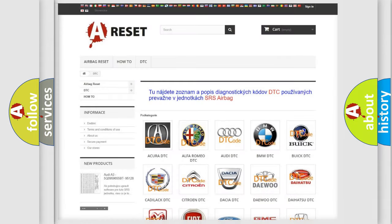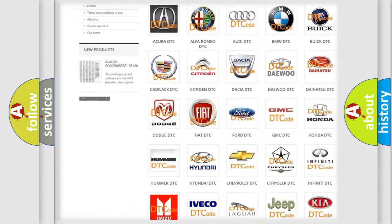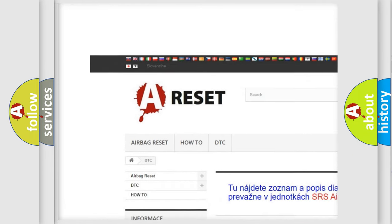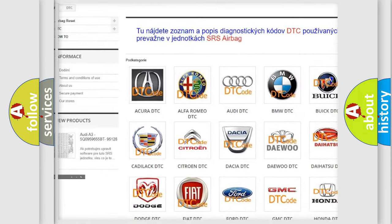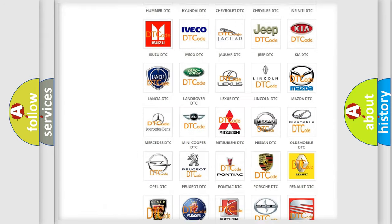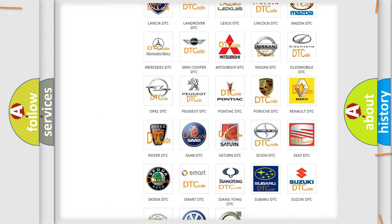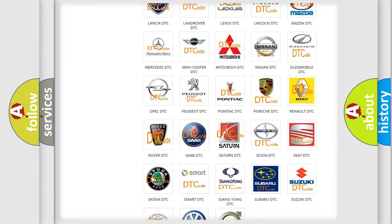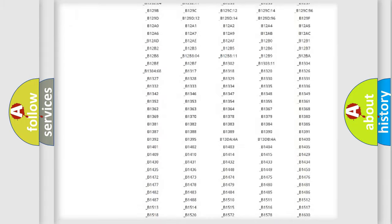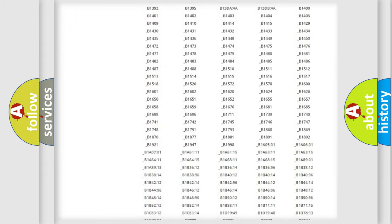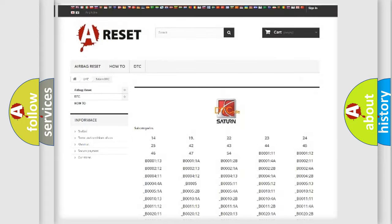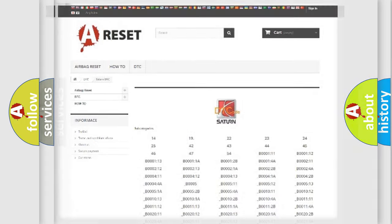Our website airbagreset.sk produces useful videos for you. You do not have to go through the OBD2 protocol anymore to know how to troubleshoot any car breakdown. You will find all the diagnostic codes that can be diagnosed in Saturn vehicles, and also many other useful things.